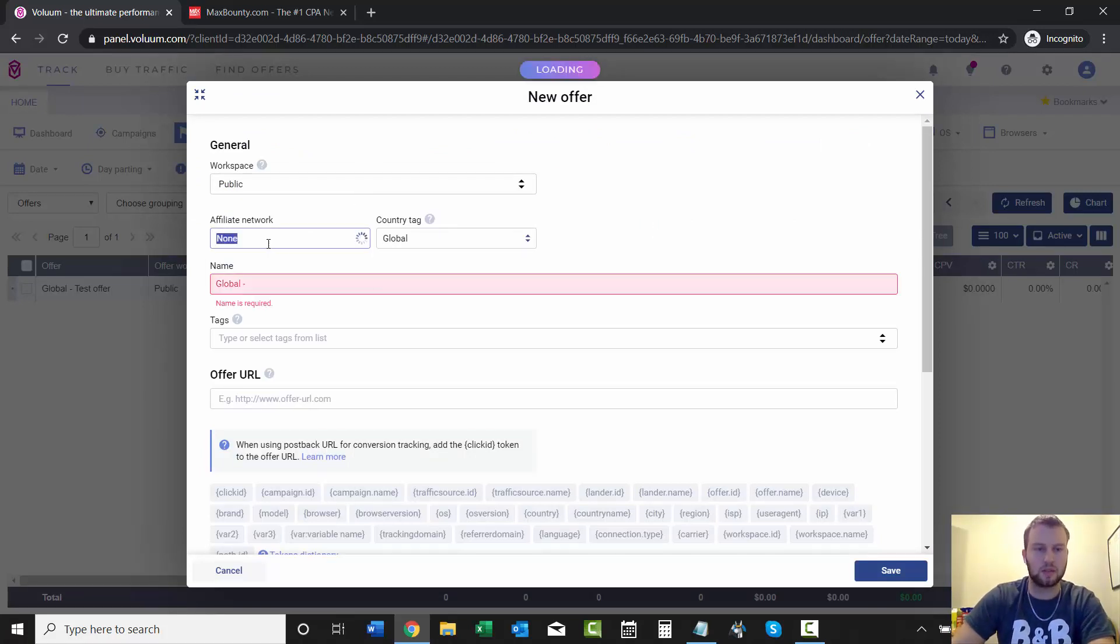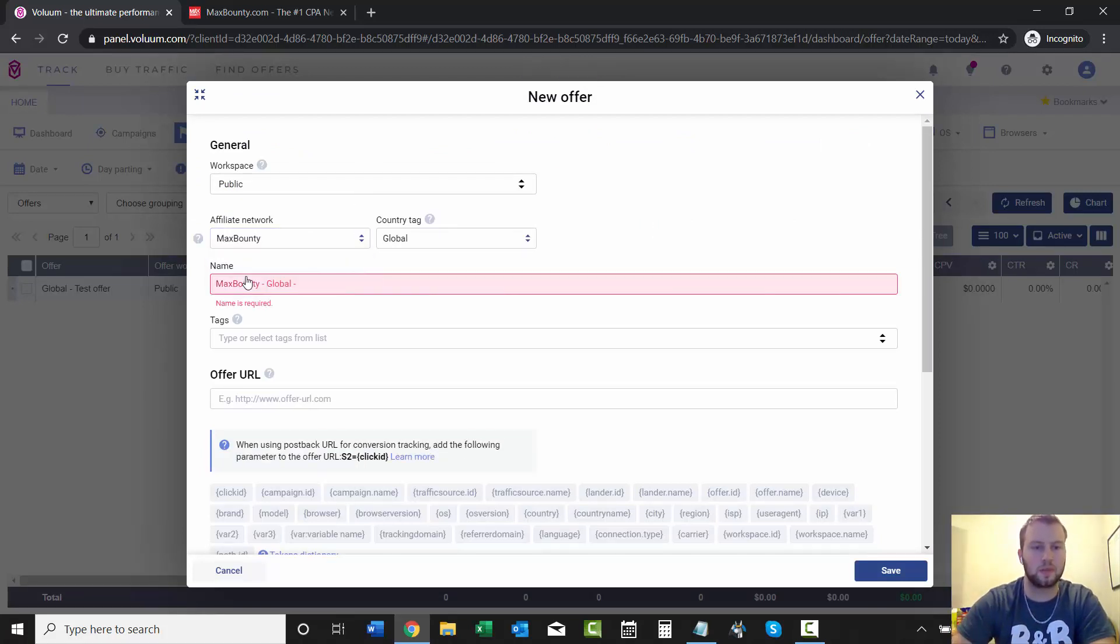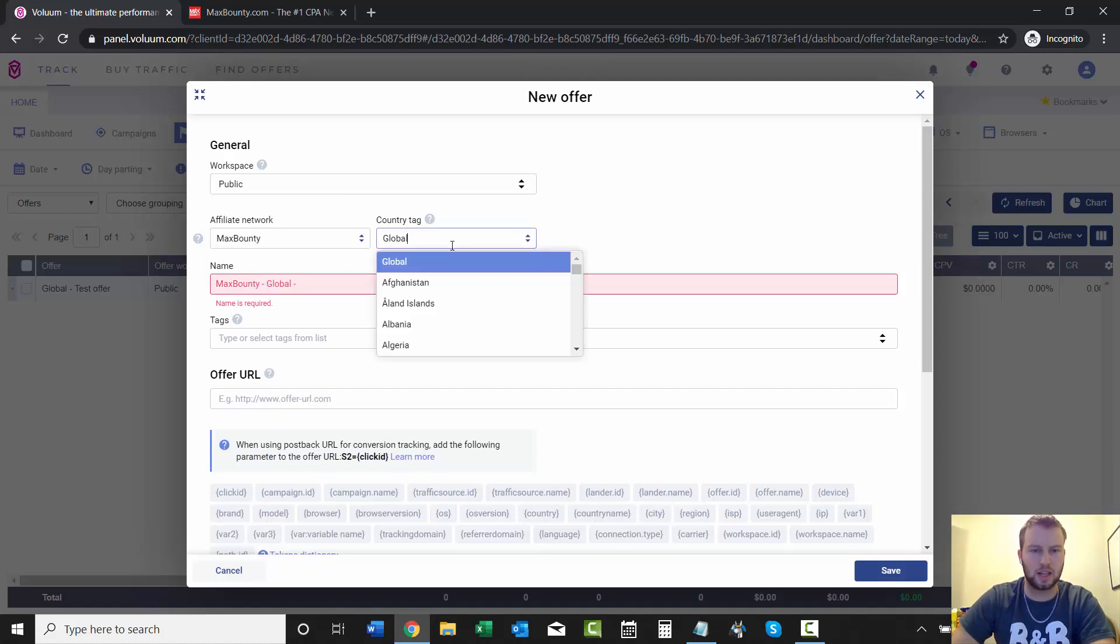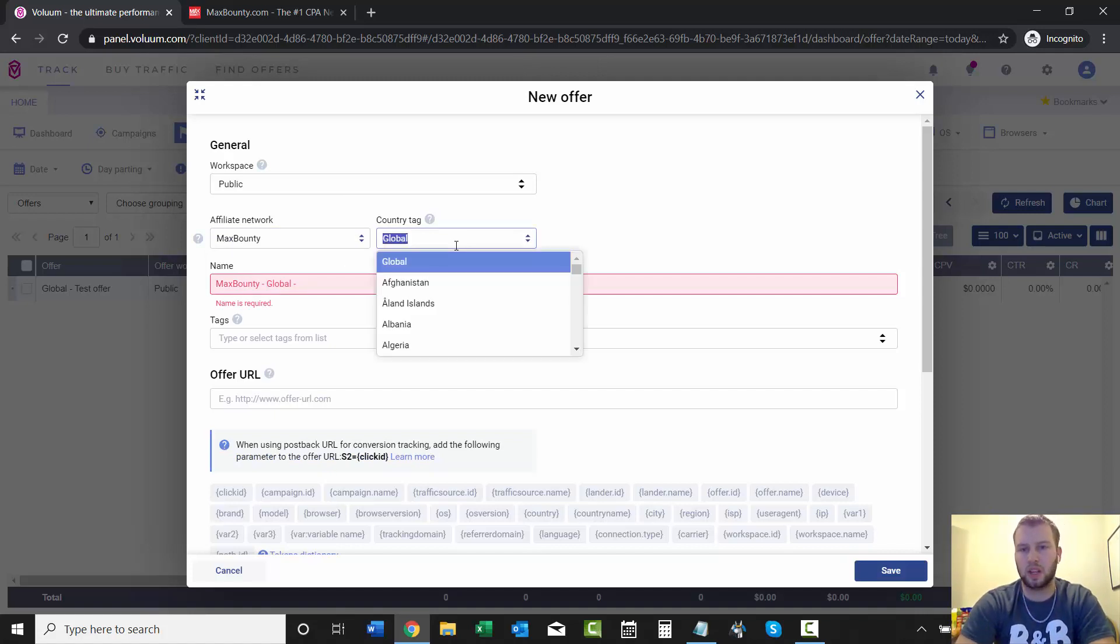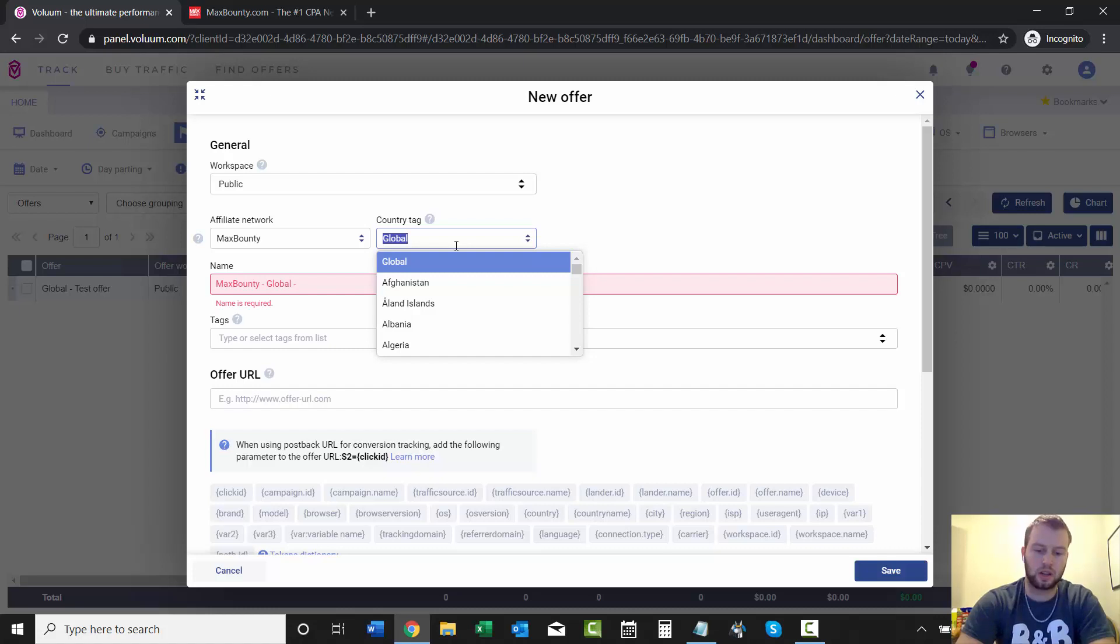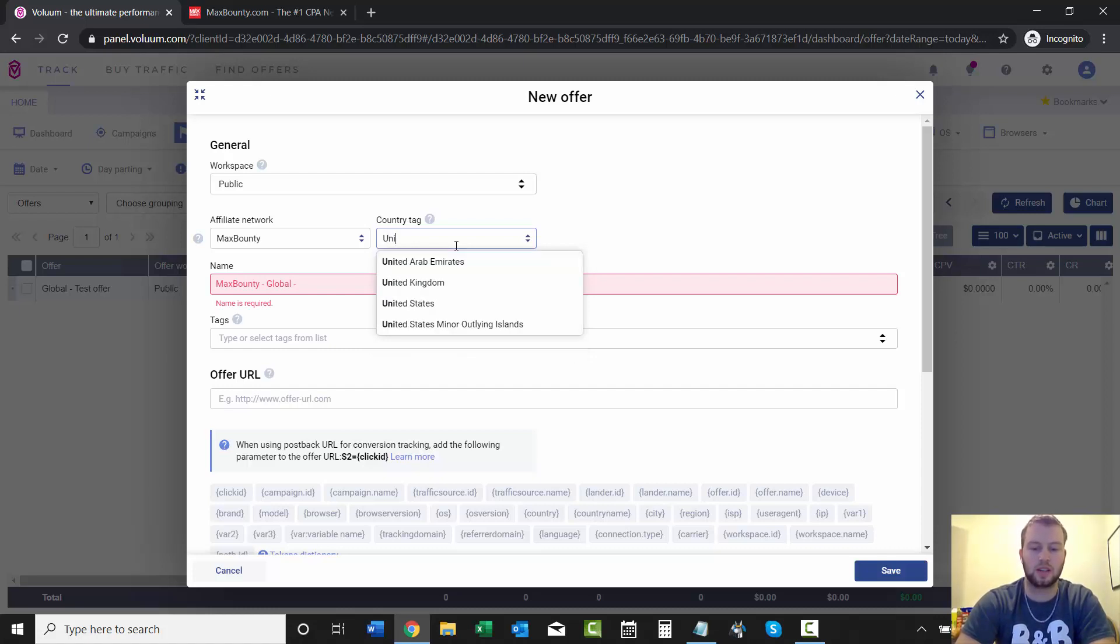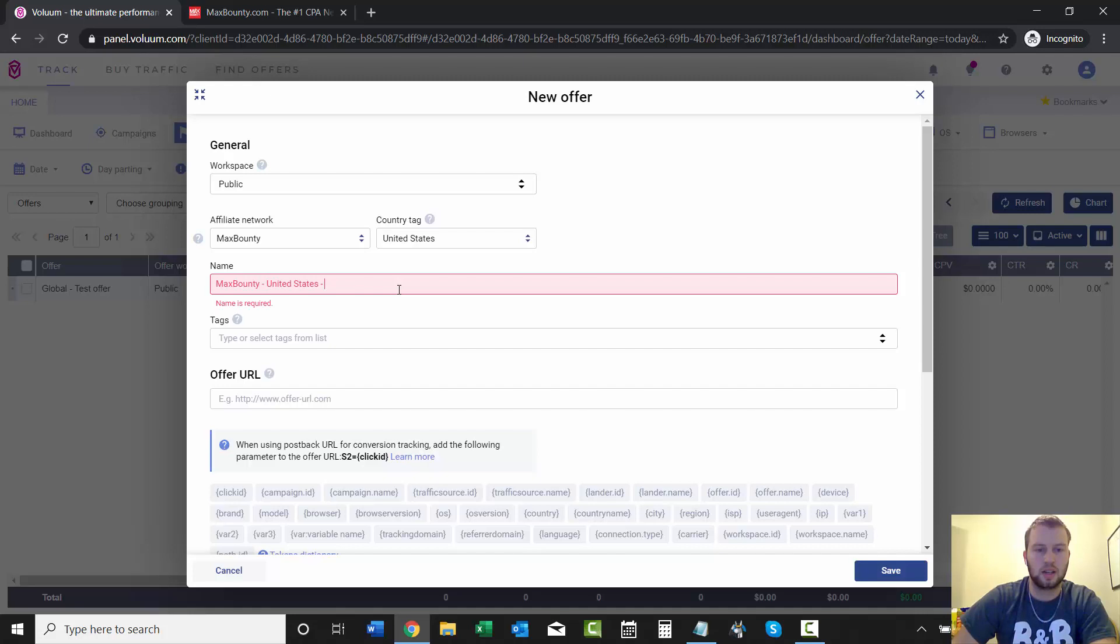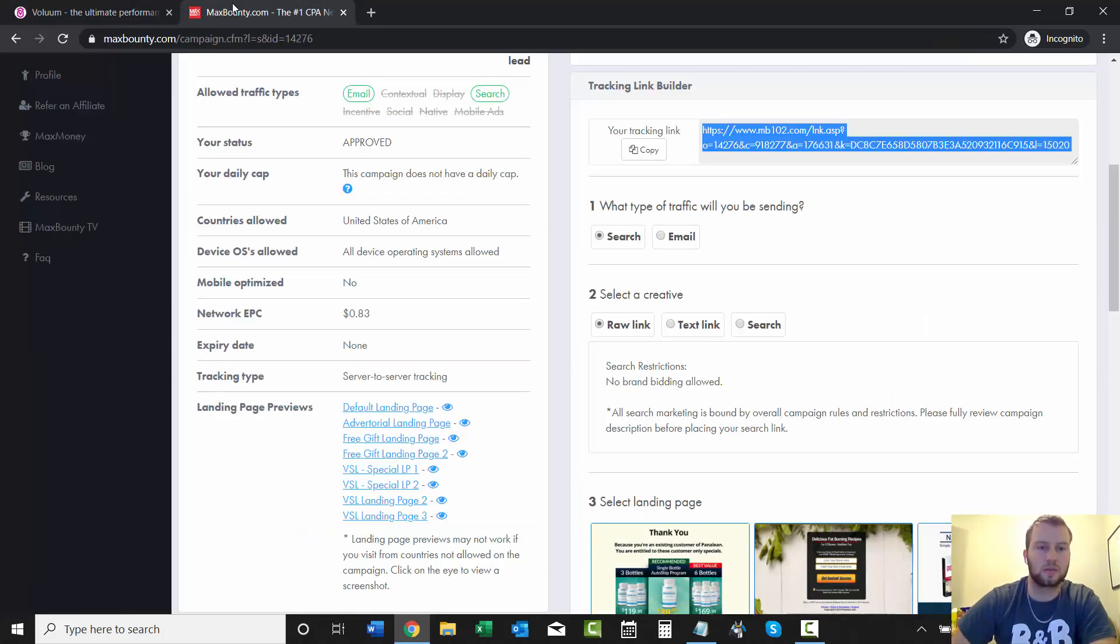And then from the affiliate network, we only have one and it's MaxBounty. We just did that. And the country tag, I would leave it at global if it allows any more than one country. But for this, it's only United States. So we'll come click that and then we'll give it a name.